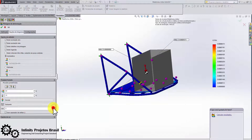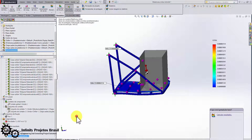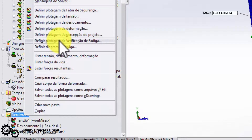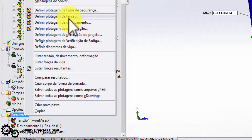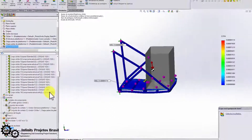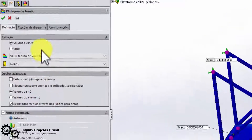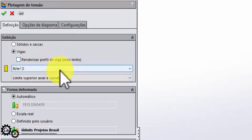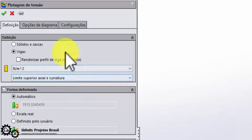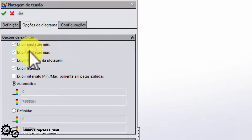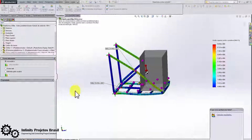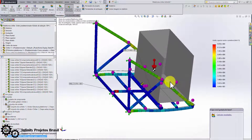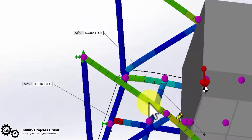Now let's insert the fourth graph, which will be used to analyze the tension in the beams. To do this, right-click on the result, click on Tension, and in the definition switch to Beams. Note that the maximum stress on the beams was 8.8 × 10⁶ newtons per square meter.